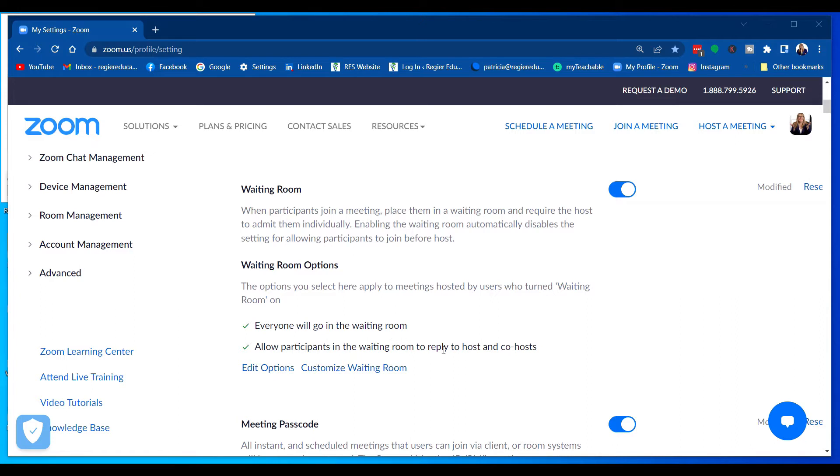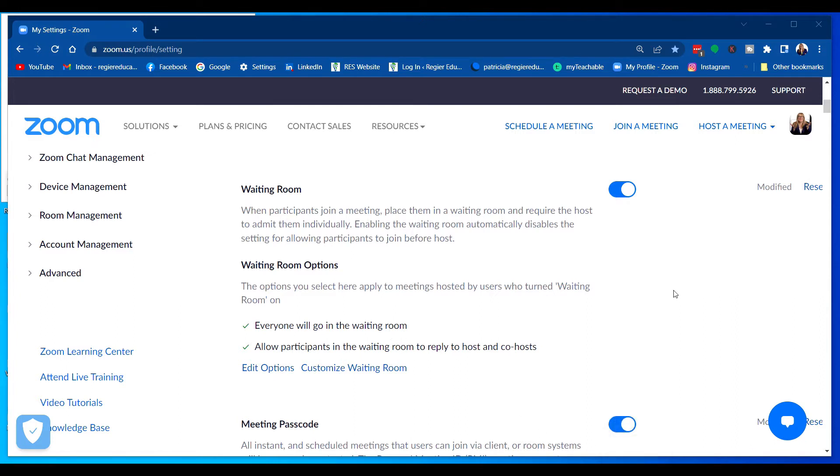These options are super exciting, and I am really happy to share that with you today. I'm testing it out by putting myself into the waiting room.